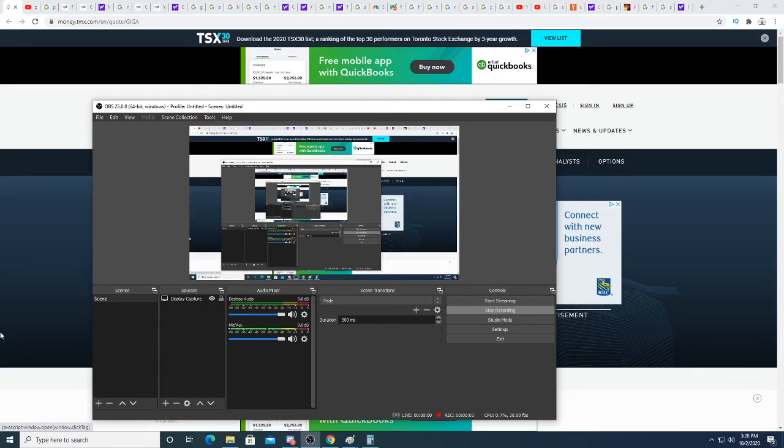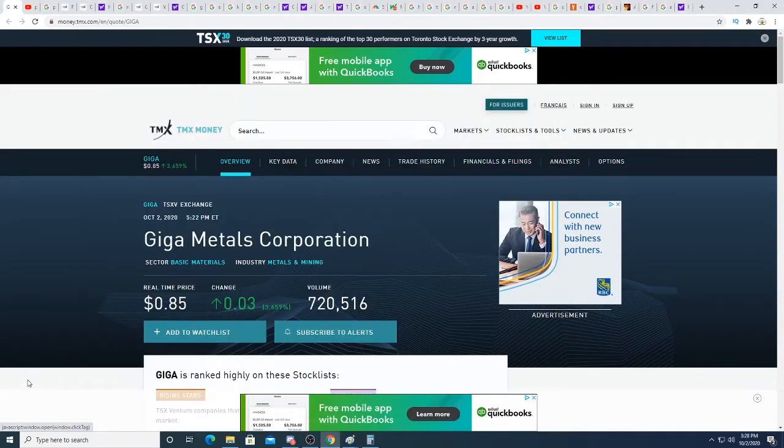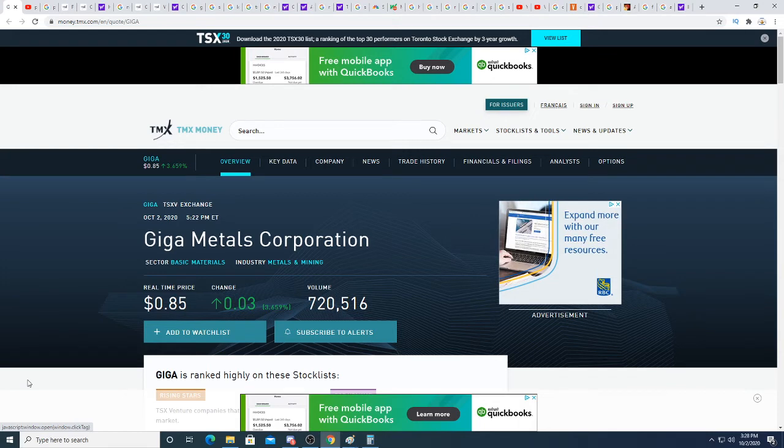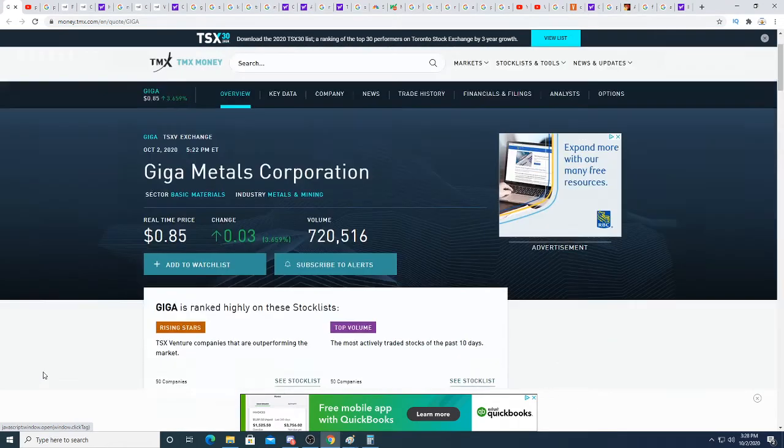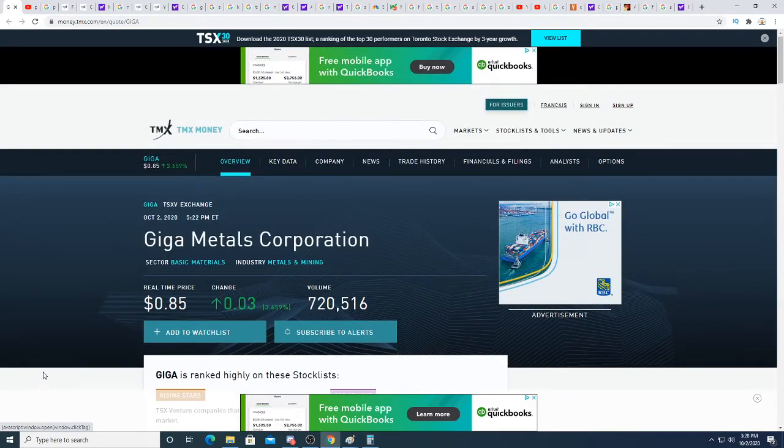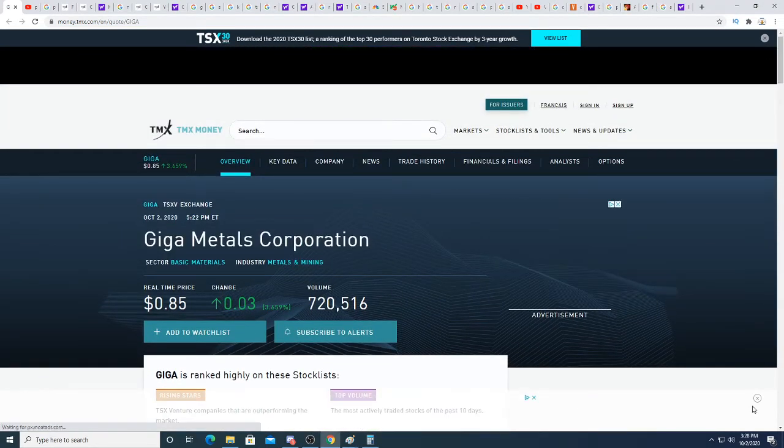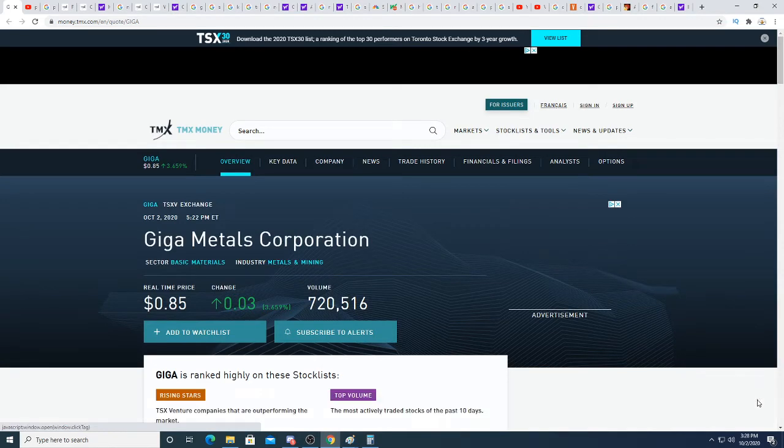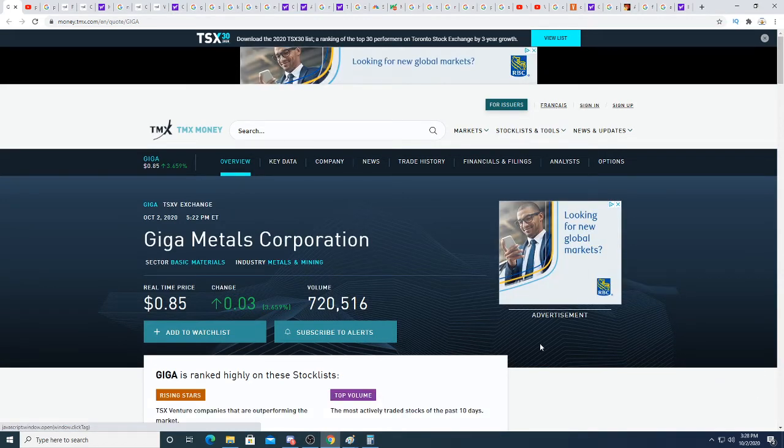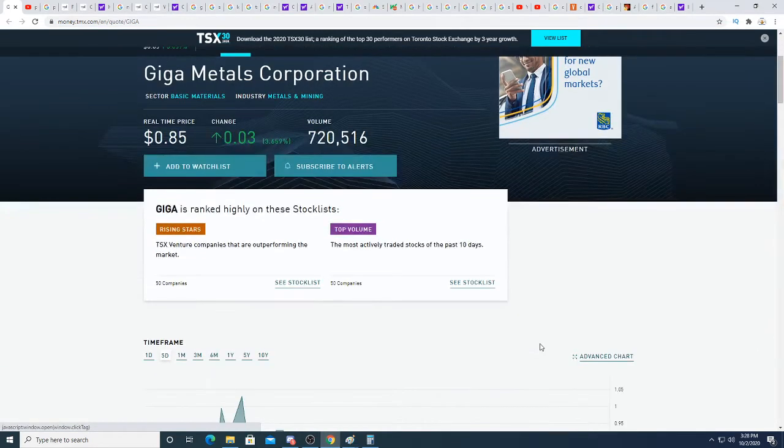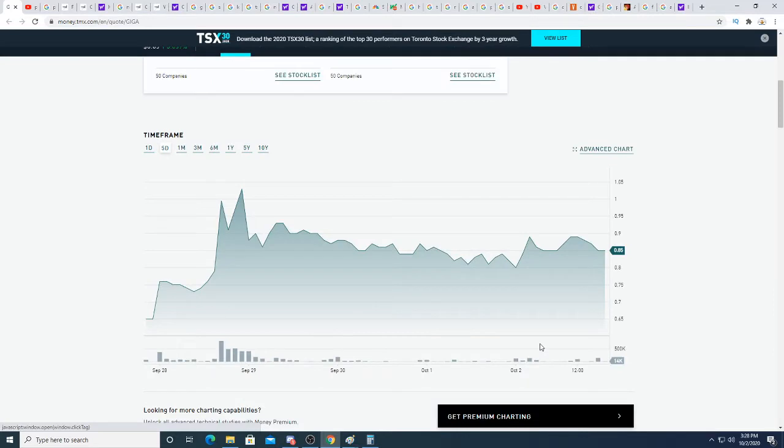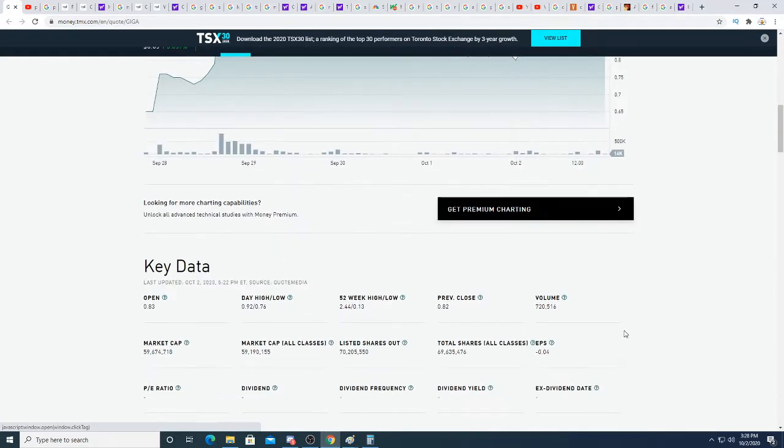Hey guys, how's it going? In this video we're going to be talking about Giga Metals, an update to Giga Metals. I think it's extremely undervalued because they have a really big nickel mine.